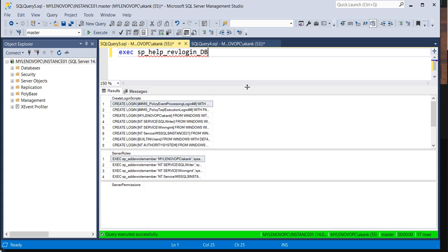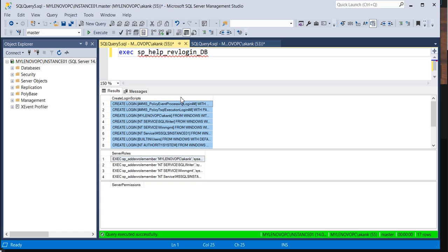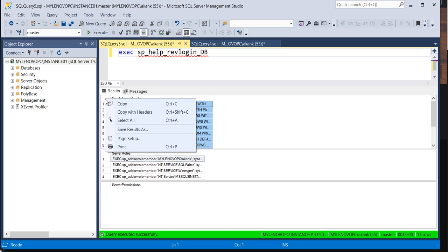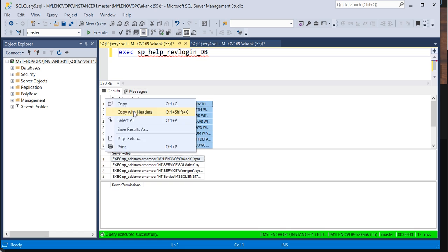If you execute the revlogins details, revlogins query, that will give you only the creation of login script details. You can take this script, copy with header in Excel or notepad, and transfer to your target SQL Server instance and execute. But this will create only the logins.